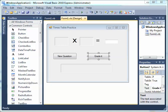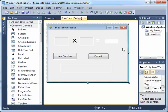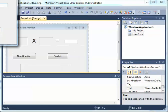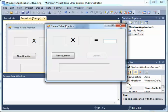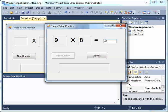Just to remind you what we did before: I'm pressing New Question, so you get a new question. For example, 9 times a number. If I type 72 and say Graded, this is correct.